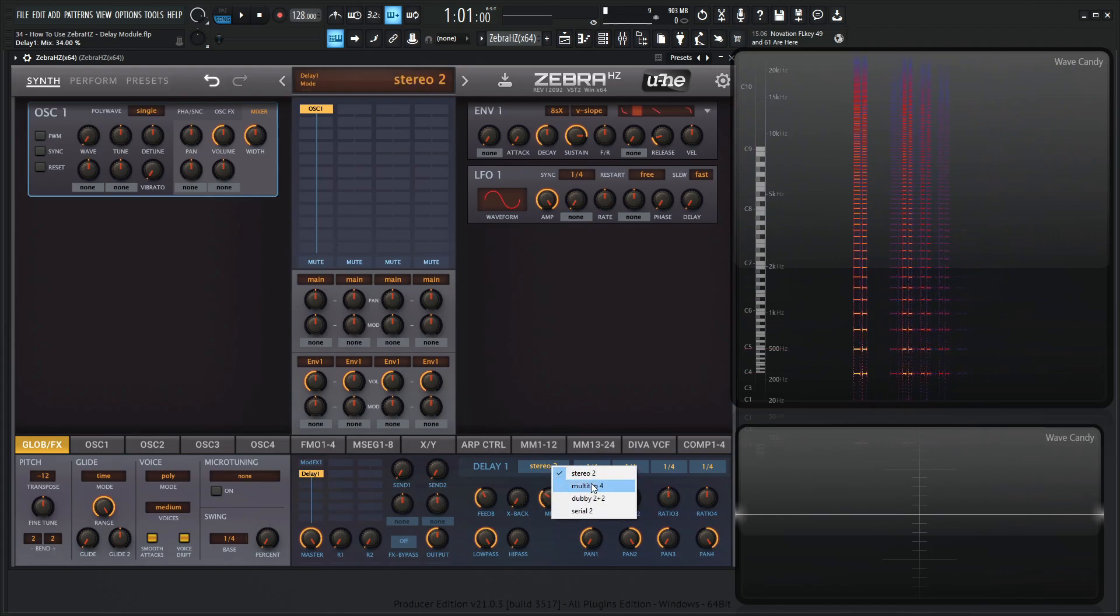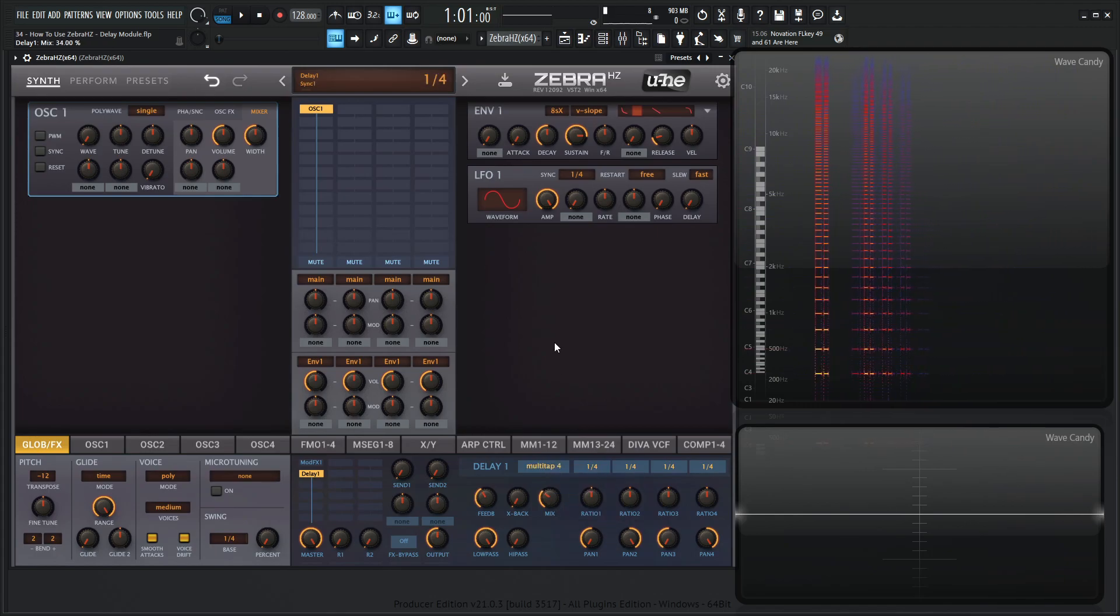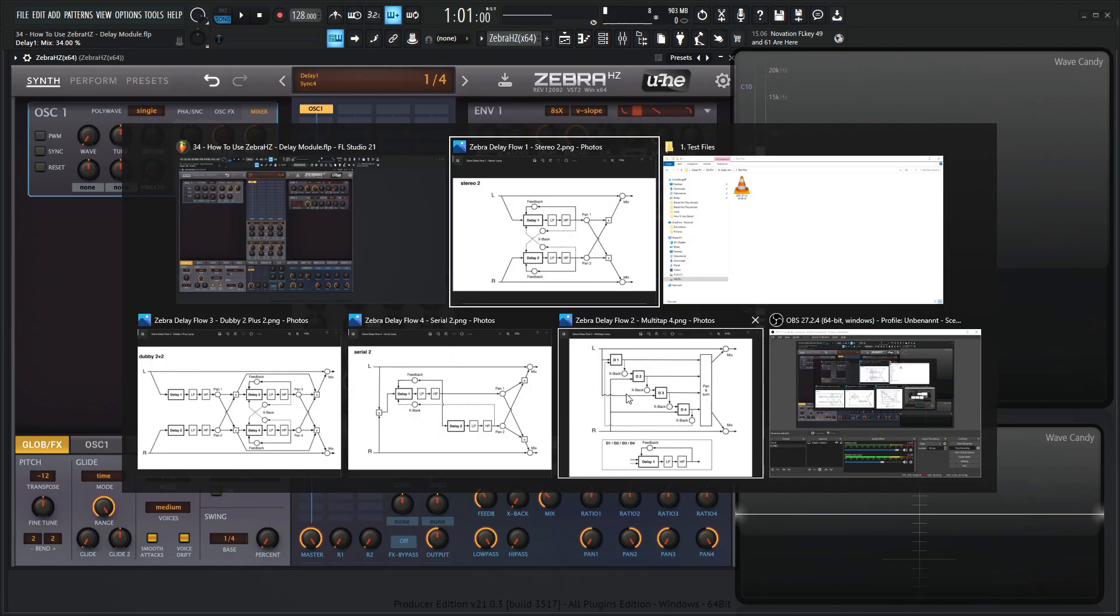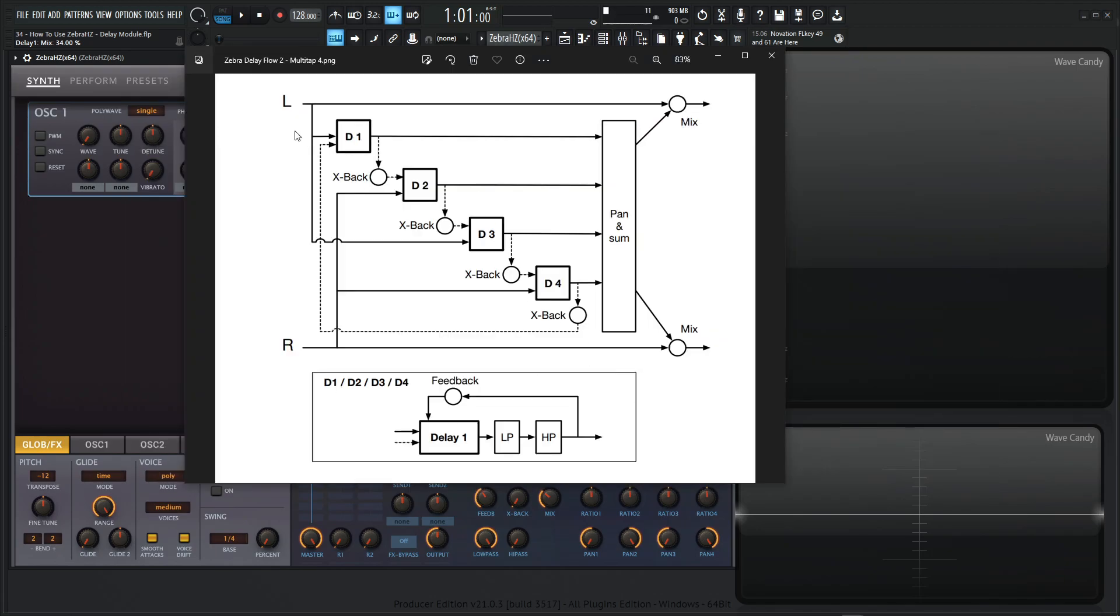Now, the next one is going to be multi tap four, right? So remember, multi tap four is four delays in parallel. So we're using all four of these. Now it's interesting because here's the left side, and here's the right side.